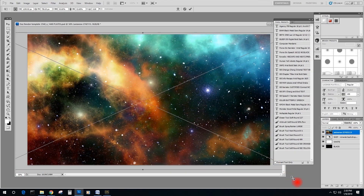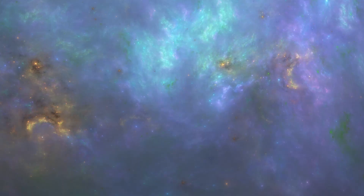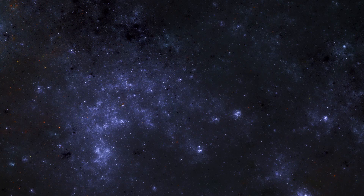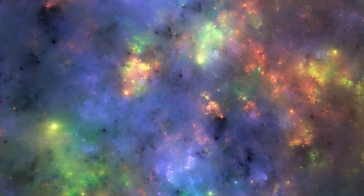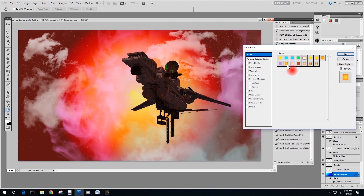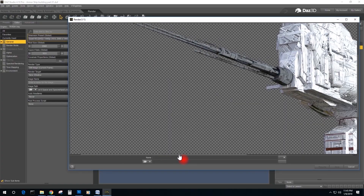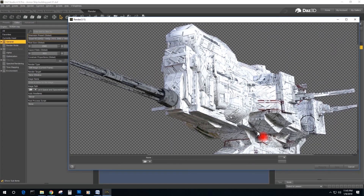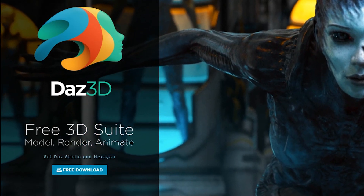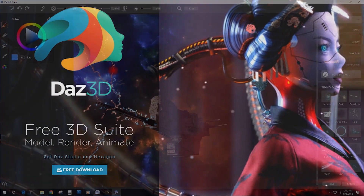Bonus content includes high-resolution space backdrops supplied by Griffin Avid and ERA7 for your post-work pleasure. This product is available in the Daz Store.